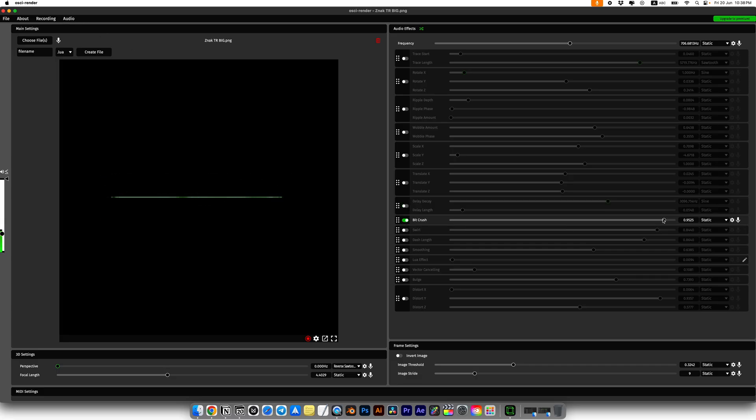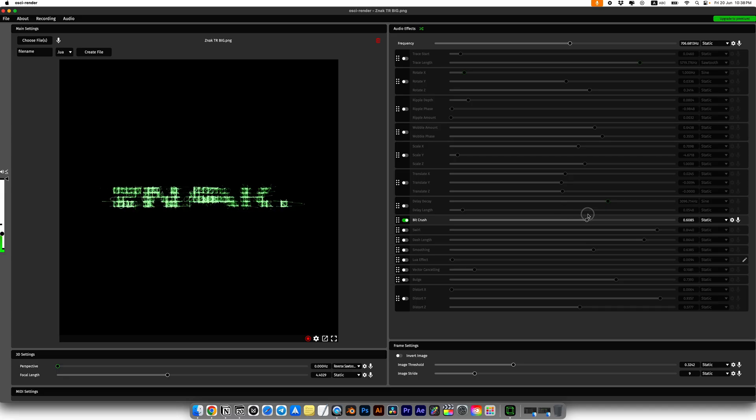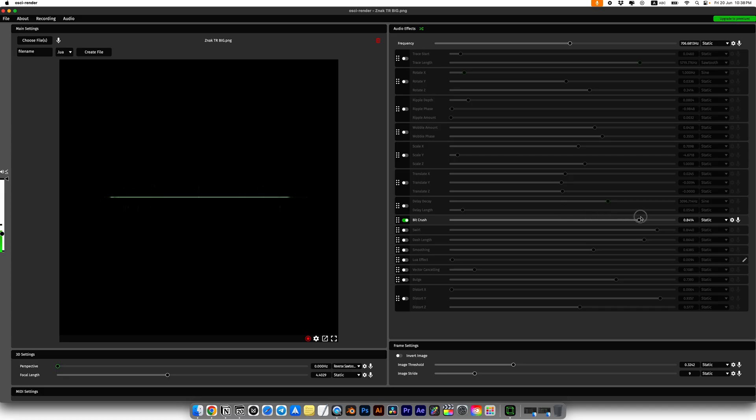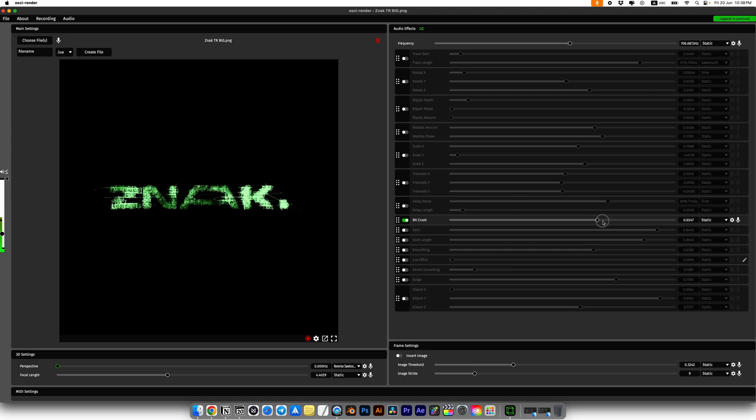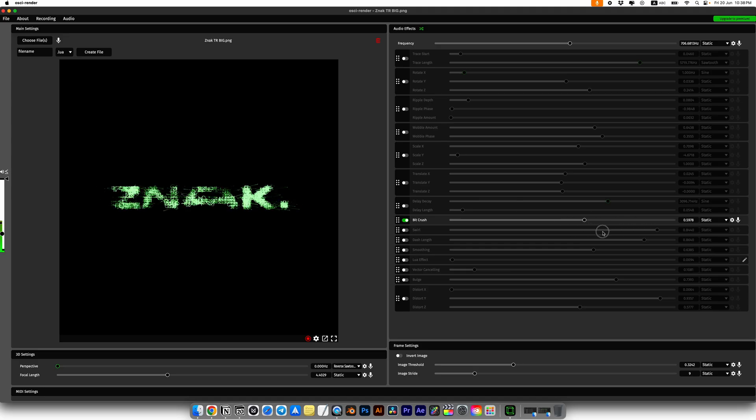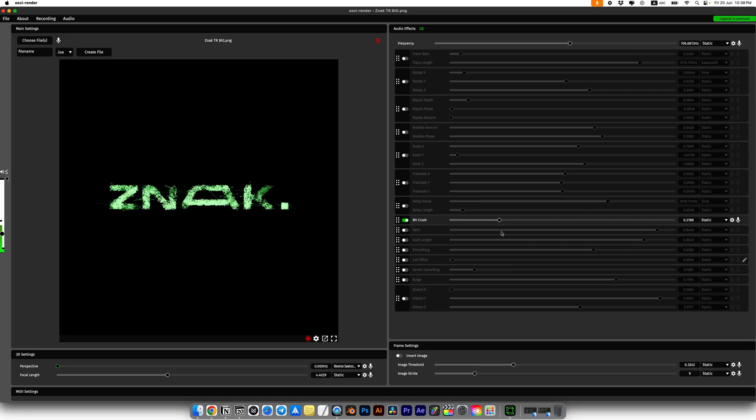Next is beat crush. This works great for logos. It gives you a pixelated effect. If you max out the volume it will turn your logo into just a line.